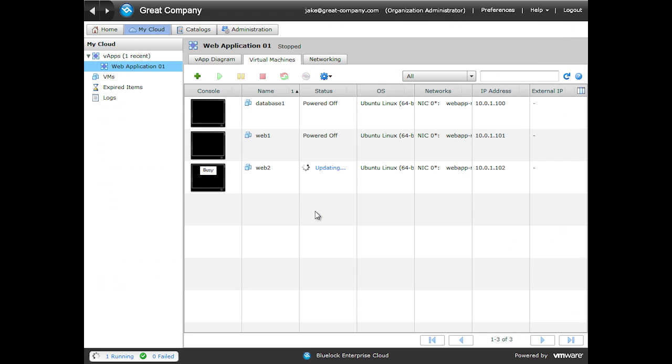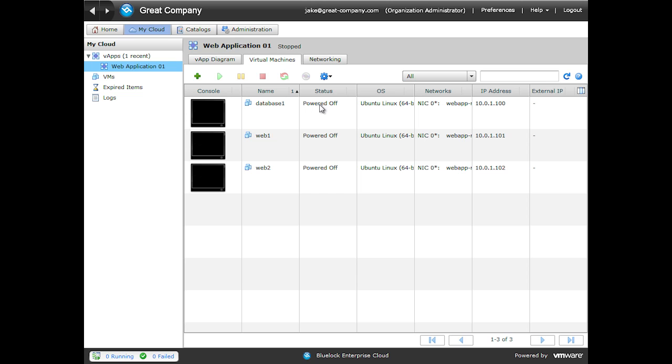I can't stress enough when you're changing networks like this, be aware that guest customization will change your IP addresses for you. It will re-customize the host name and everything else that's set within guest customization, including generating a new SID. So make sure that's exactly what you want to do before you do it.